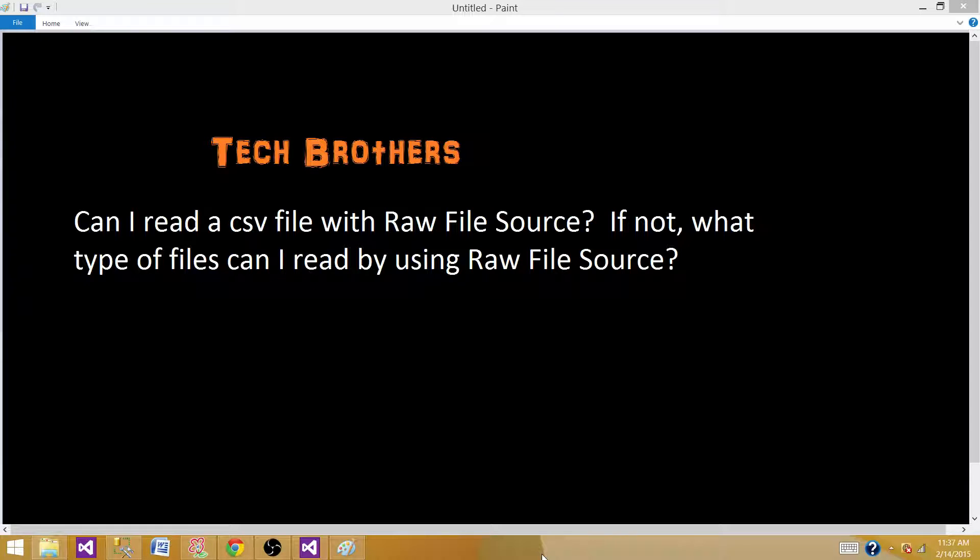This makes these destinations really quick, and we can exchange these files between different departments and vendors. They can use Raw File Source to load data to their systems really quickly. Reading a CSV file with Raw File Source is not what we're looking for here.